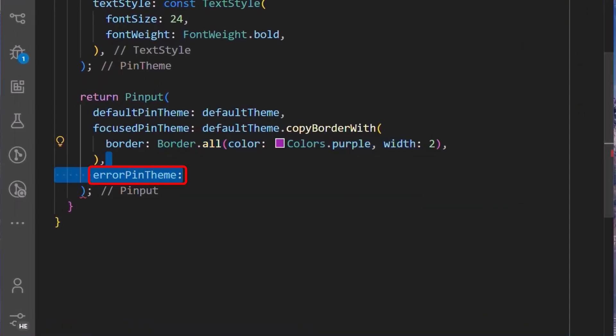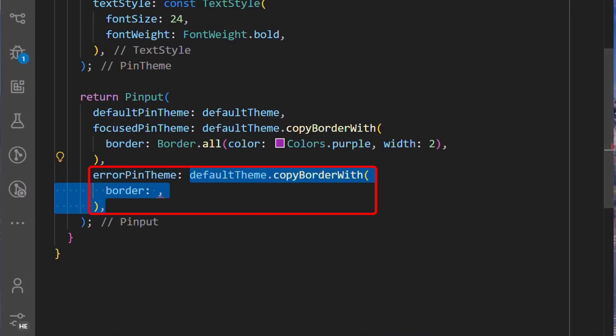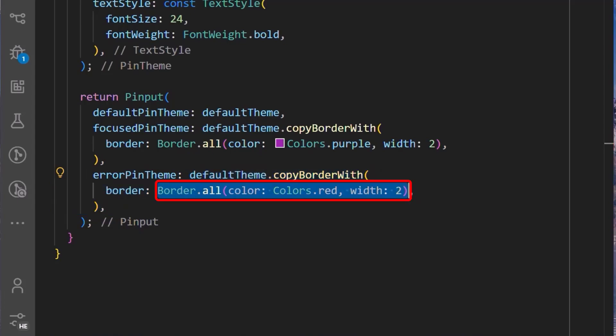We can also set an error pin theme, which will be the theme displayed when there's an error. We'll set it to the default pin theme we created earlier and also call the copyBorderWith method. Then we will set the border to Border.all, set the color to Colors.red, and set the width to 2.